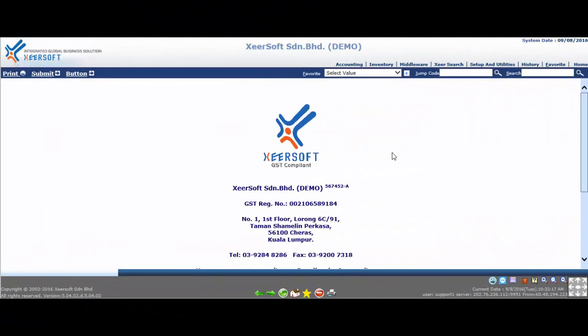Hello and good day to all. Welcome to XeroSoft tutorial. At the end of this lesson, you should know how to enter records at account payable opening balance in the accounting system.